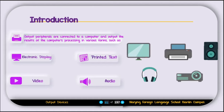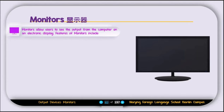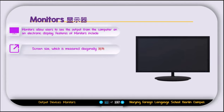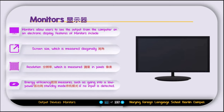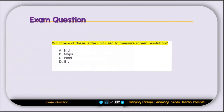The first output device is the monitor. Monitors allow users to see the output from the computer on an electronic display. Features of a monitor include screen size, measured diagonally, resolution measured in pixels, and energy efficiency such as going into a low-power standby mode if no input is detected. Exam question: which unit is used to measure screen resolution? The correct answer is pixels.